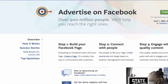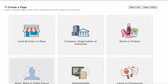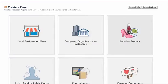All that I want you to do is create a page. There's a link there for it. Once you click create a page, it's going to take you to a screen that looks like this. You're going to want to click on brand or product.